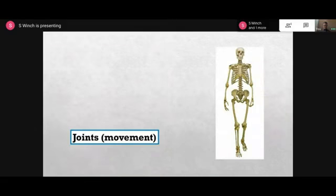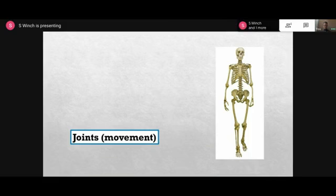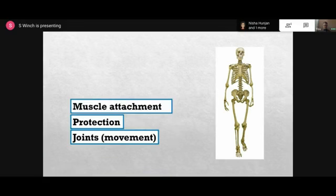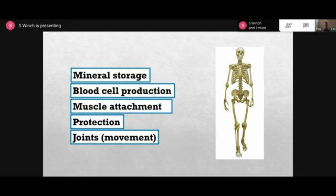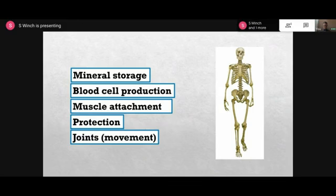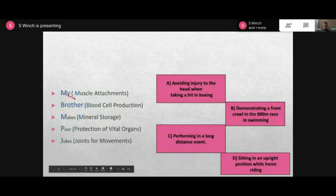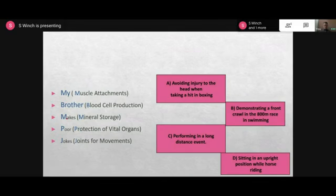Today we're going to look at the functions of the skeleton and then go into more detail in terms of the movement that happens within the bones. The five key terms you need to know for the functions of the skeleton are: joints, protection, muscle attachment, blood cell production, and mineral storage. The abbreviation I use - and a lot of teachers use this - is 'My Brother Makes Poor Jokes' - MBMPJ - standing for muscle attachments, blood cell production, mineral storage, protection of vital organs, and joints for movement.